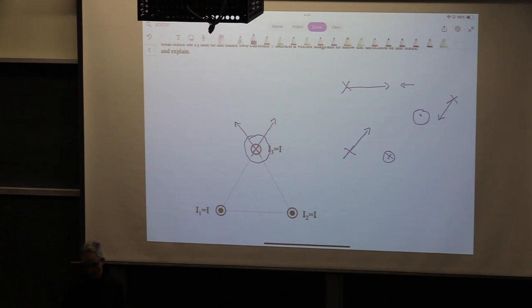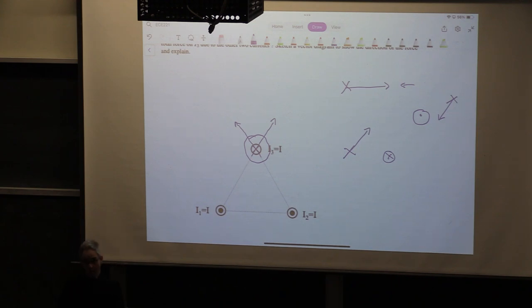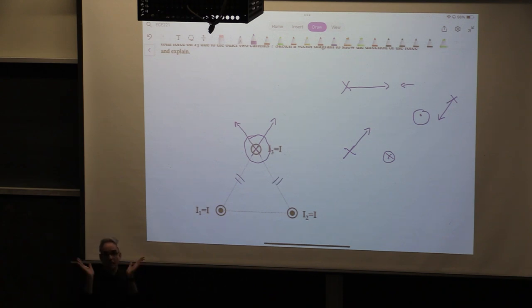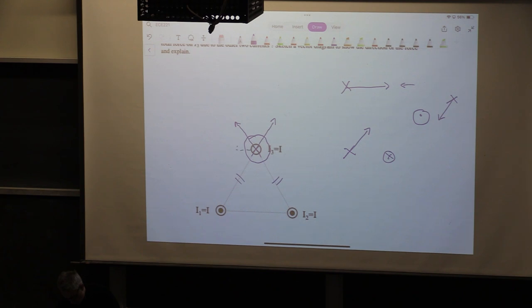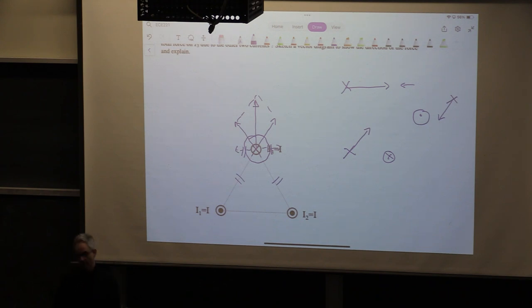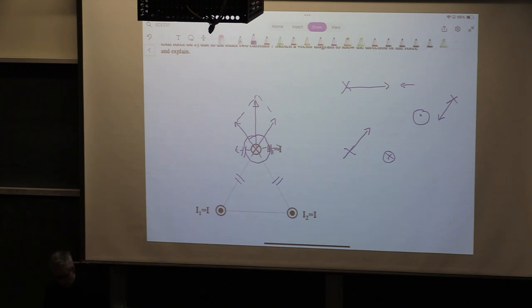Because the currents are all equal in magnitude and the triangle is equilateral, those two forces will be equal in magnitude. Their horizontal components cancel each other out, and if you add them vectorially, the total force points upwards. This is a conceptual question on the forces.